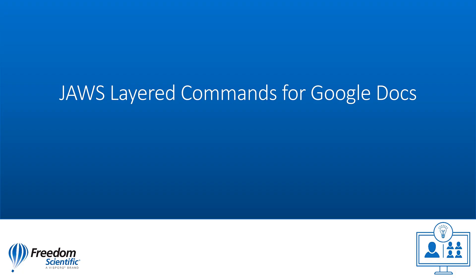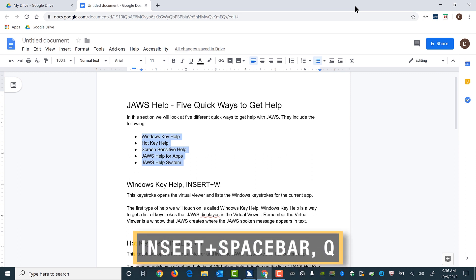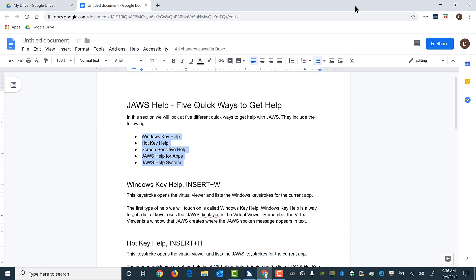Now let's explore how to use JAWS layered commands for Google Docs. When using Google Docs with JAWS, press Insert+Spacebar first to enter layered mode, then Q (Quebec) for the Google Docs layer, then use one of the following keystrokes.